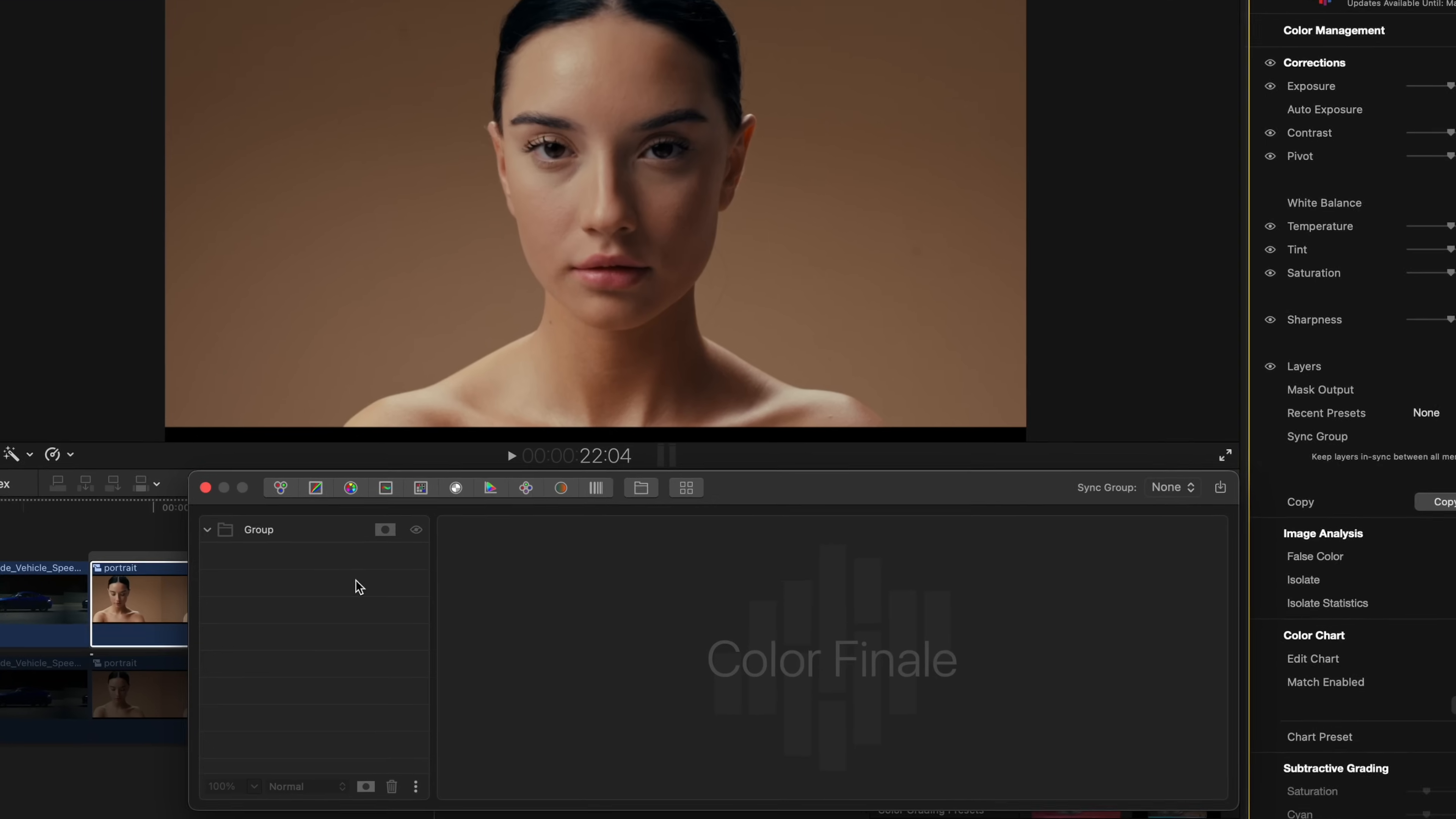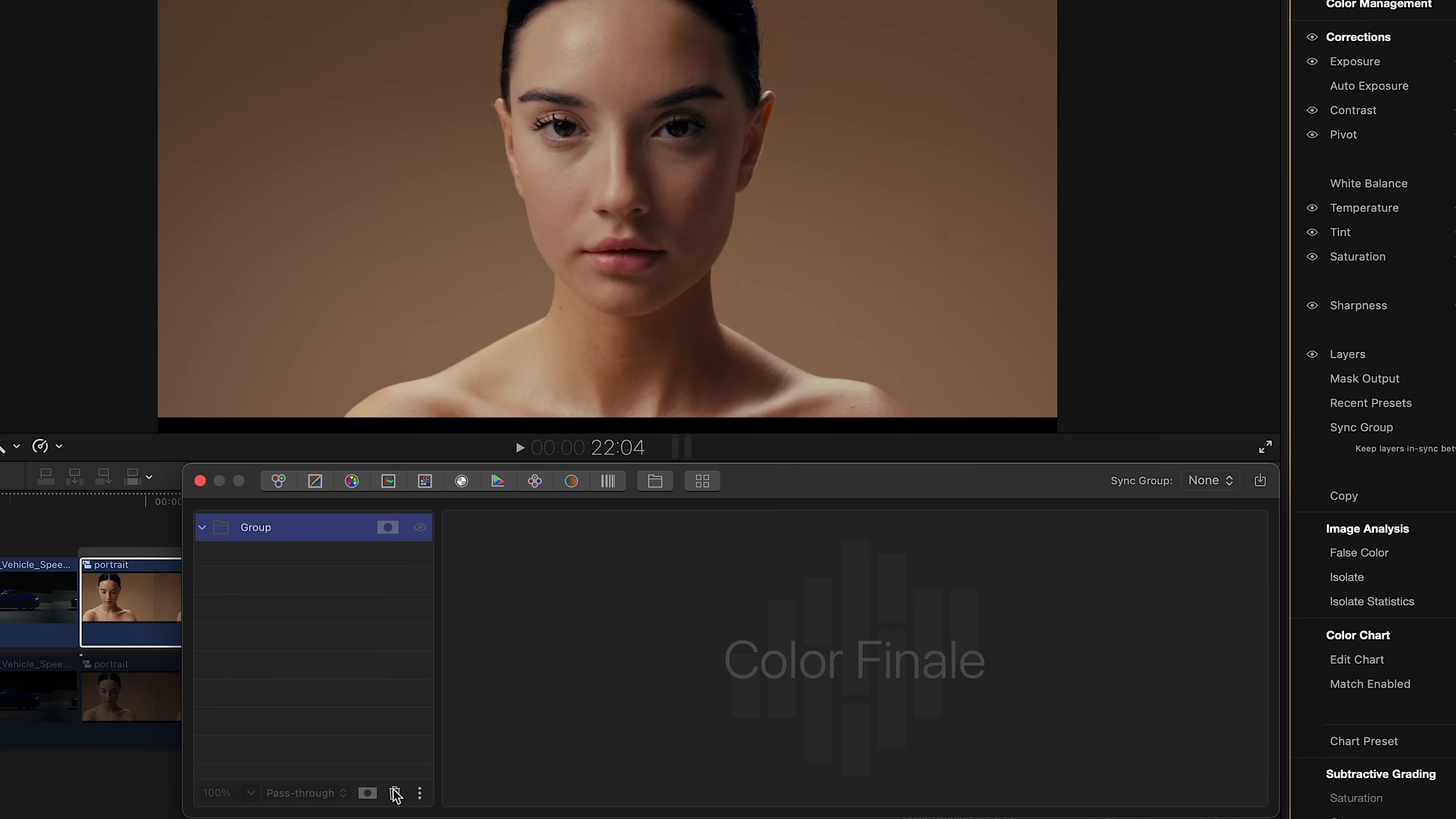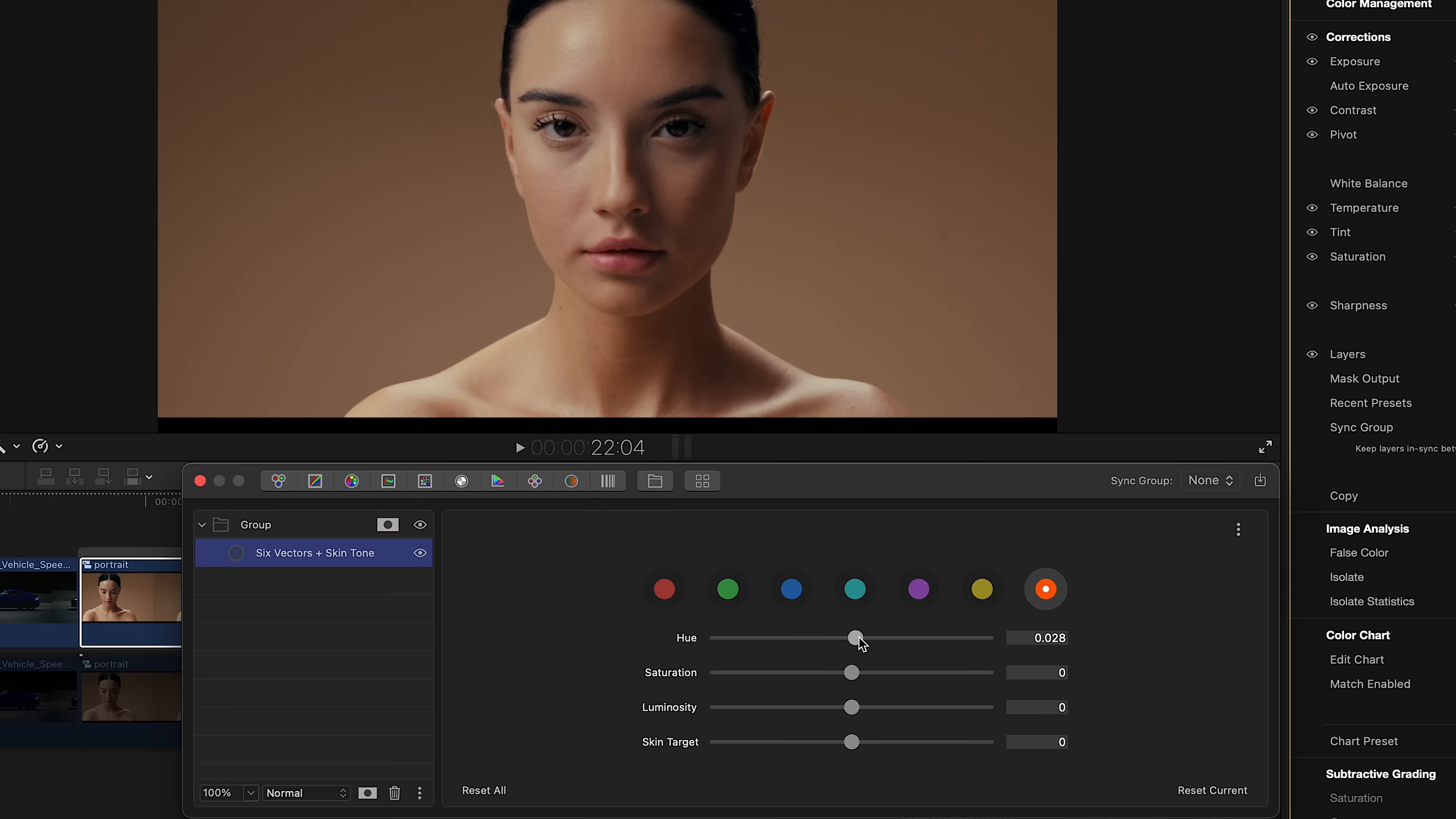The next and final example will help us explore the full potential of masks. Here, we have a subject against a background with tones very similar to her skin tone. Normally, if you try to adjust the skin tone, you'll end up affecting the background as well. Let's avoid that. Activate the group with the applied mask. The talent is now isolated, which allows us to adjust the skin tone using six vectors. We'll select the last option, dedicated specifically to skin hue, and fine-tune the parameters until we get the desired result. Very simple and efficient.